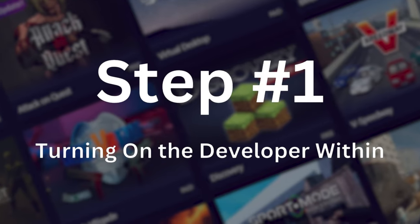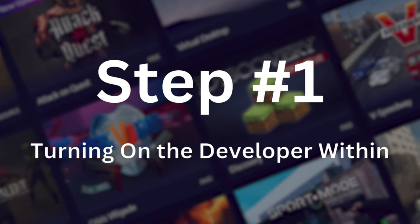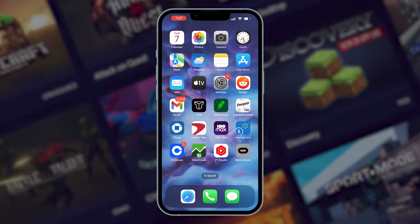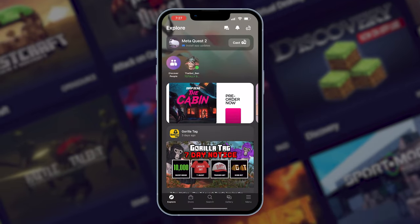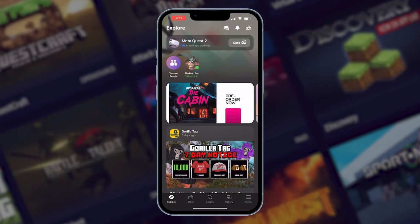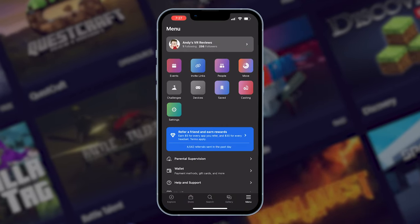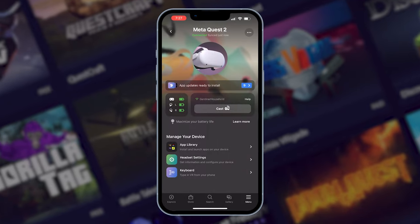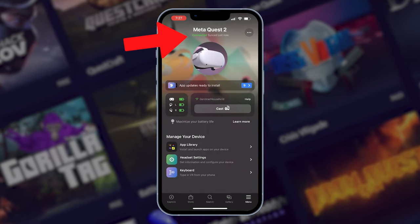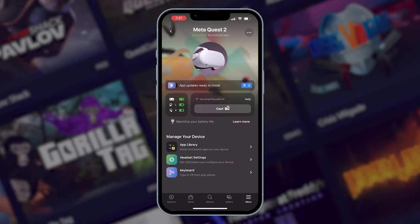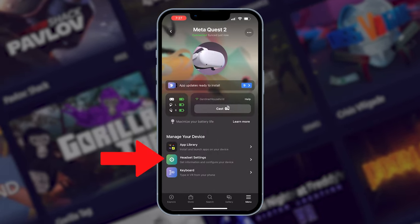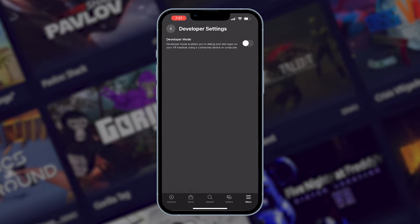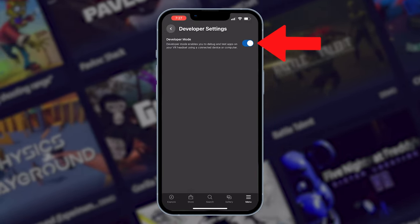The first step is to enable Developer Mode. To do that, open up the Meta Quest smartphone app, click Menu in the bottom right corner, select Devices, make sure your headset is turned on and connected, then choose Headset Settings, select Developer Mode, and toggle the switch on.